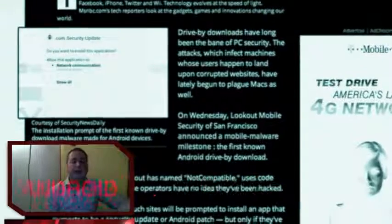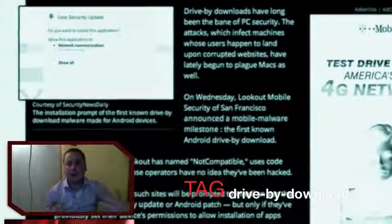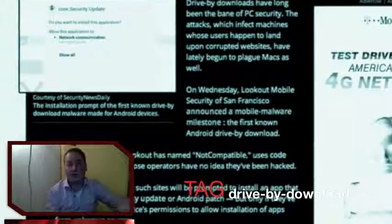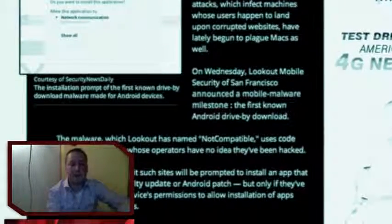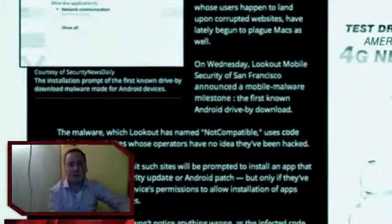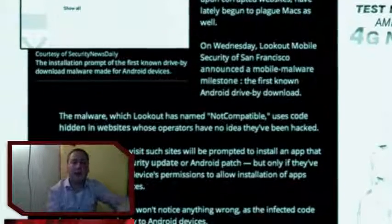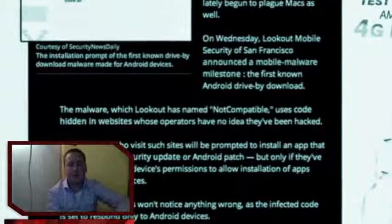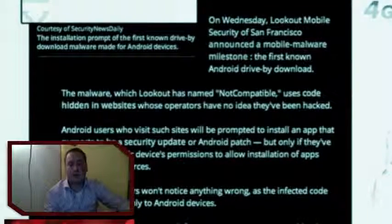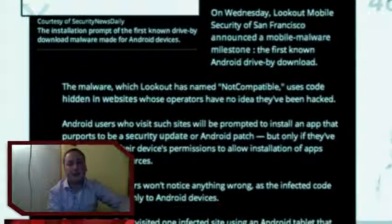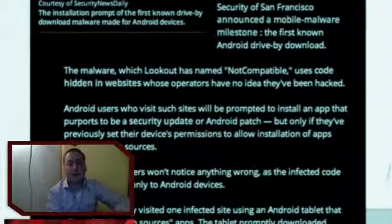Drive-by-download means that if you go to a website that's been hacked and contains malicious code in a hidden iframe, it's possible to infect the machine — in this case an Android device — by downloading software automatically without the user seeing or noticing it. It will download a malicious app, and if your security settings aren't in order, the malicious app will also be automatically installed.